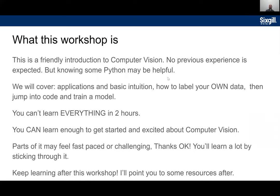This workshop is a super friendly introduction to computer vision with no experience required, but knowing some Python will probably be helpful when we get to the coding portion. Don't worry if you've never done Python before — as long as you're willing to stick through and maybe not know 100% of what's happening, I think you'll have a lot of fun.